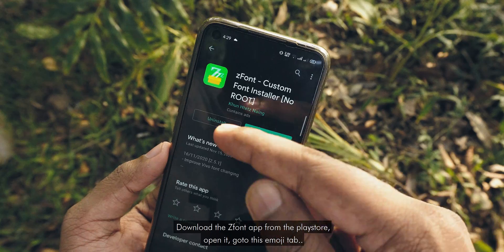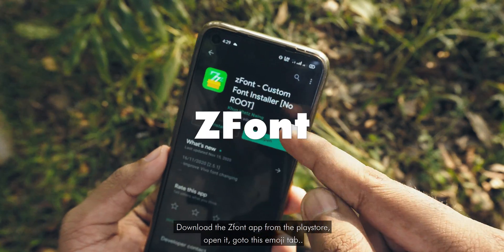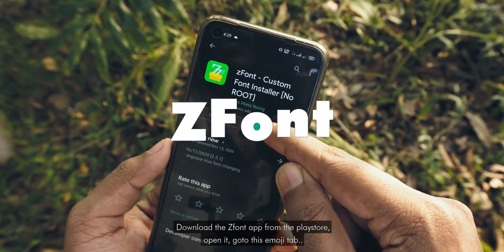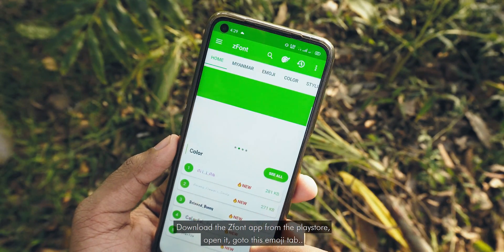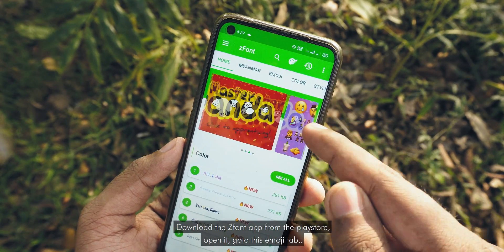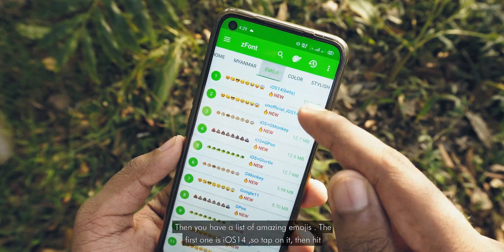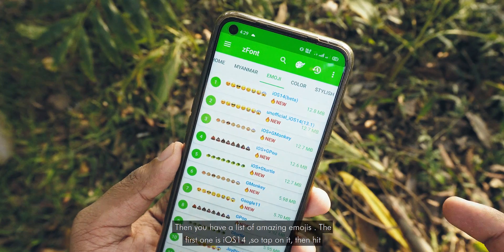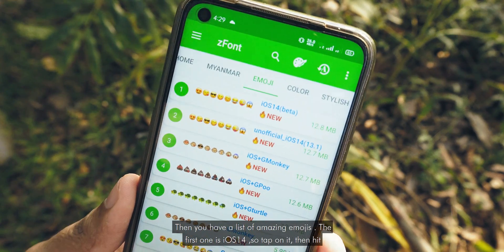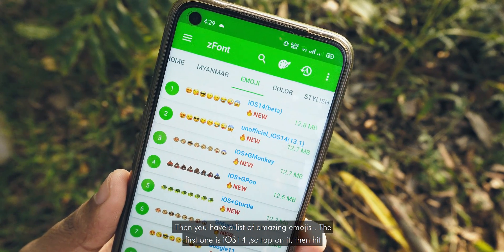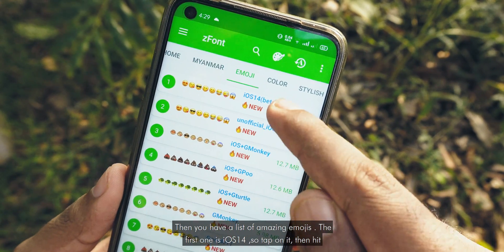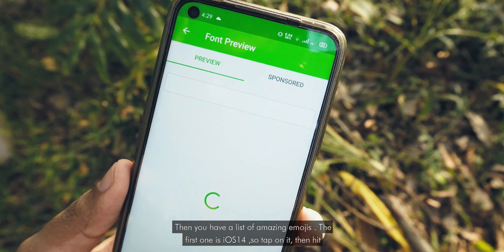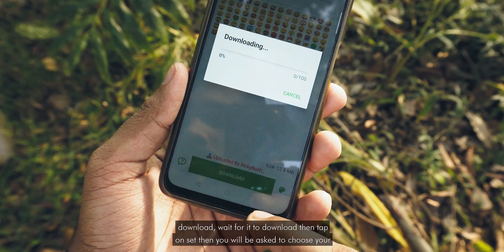Download the Izzetfont app from the Play Store. Open it and go to the emoji tab. Then you have a list of amazing emojis. The first one is iOS 14, so tap on it.